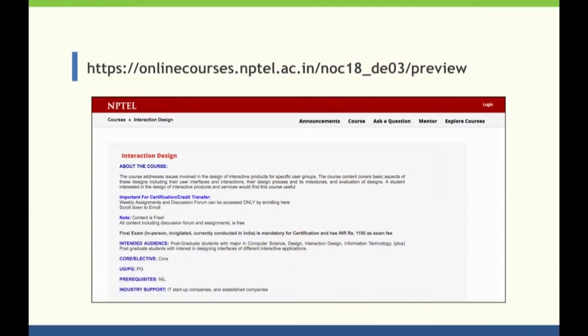If you are seeing this video, I believe that you perhaps are already on the course page at the NPTEL website. Here is the link to the page. The page is interesting because it would give you a sense of what all you can expect out of the course. It has got details of the course syllabus, the course layout, and the evaluation scheme that we will follow for the next 4 weeks.